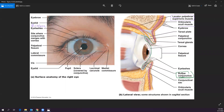Because the conjunctiva curves up and back down on both sides, you can never lose anything behind your eye. Eyelashes, contact lenses — nothing will go to the back because it's trapped by the conjunctival sac. You may lose a contact lens folded up in there, but it cannot travel over the eyeball to the back.